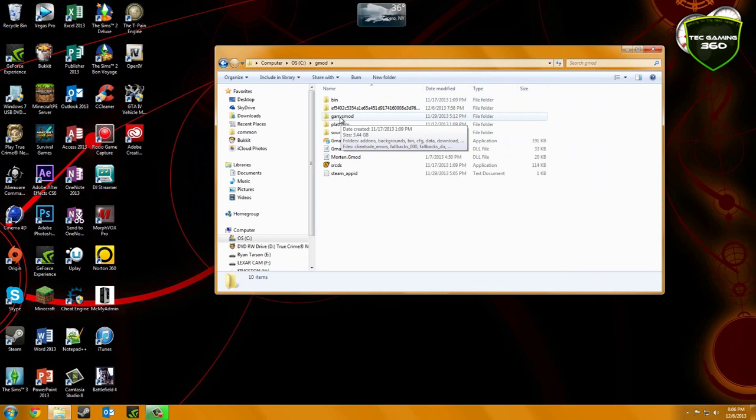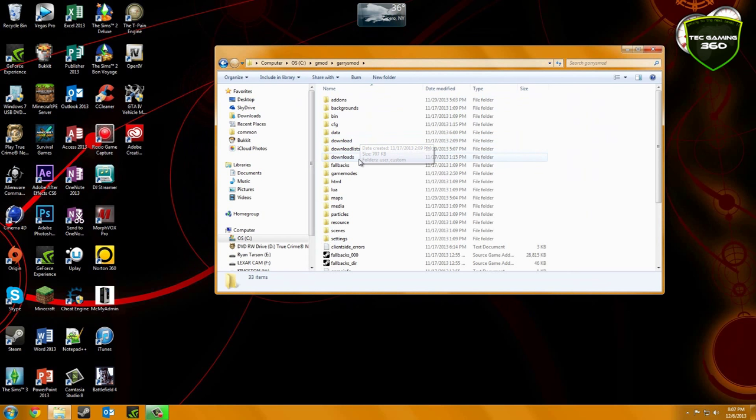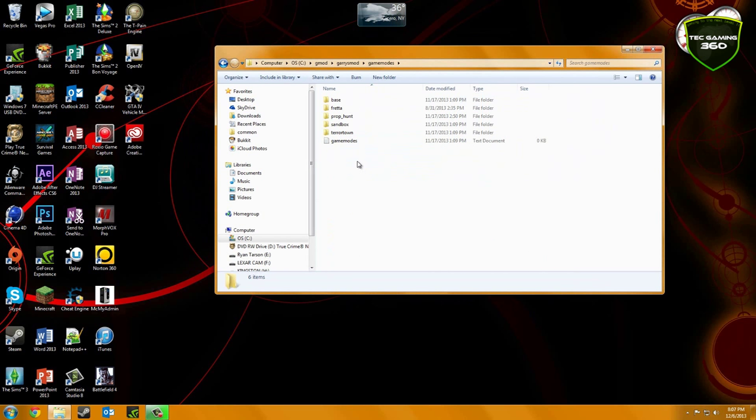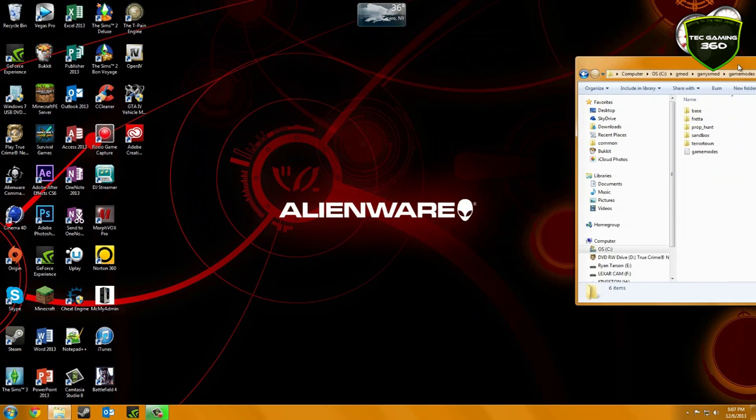Now the first thing you want to do is go to your Gary's Mod folder. Then you want to head over to your GameModes folder.